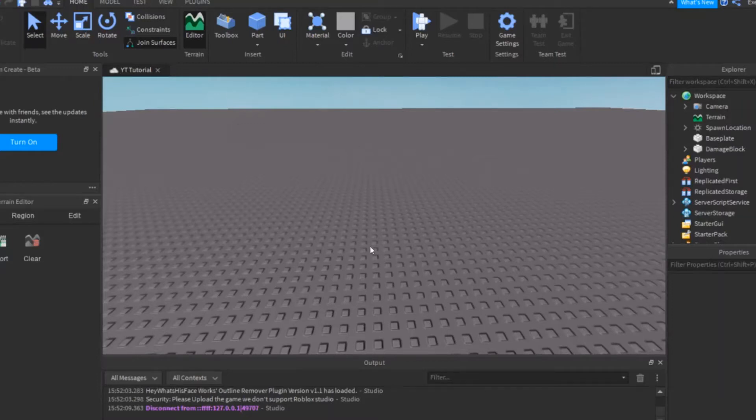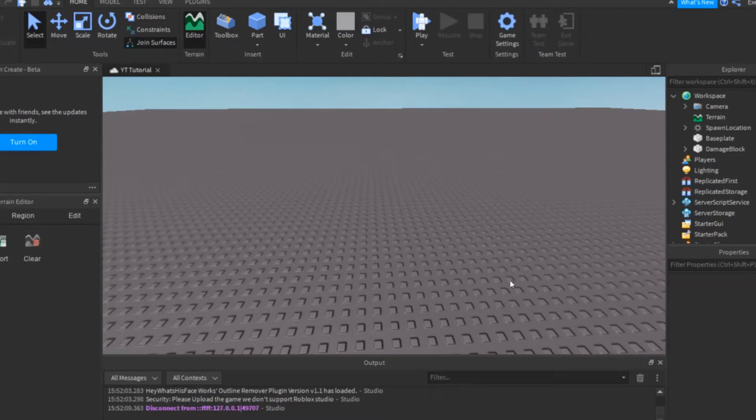Hello there guys! Today, I'll be showing you how to make a healing power-up in Roblox Studio. Okay, let's get started.